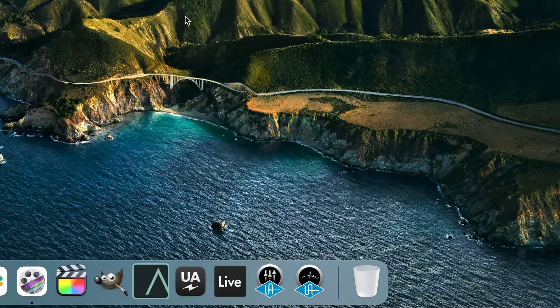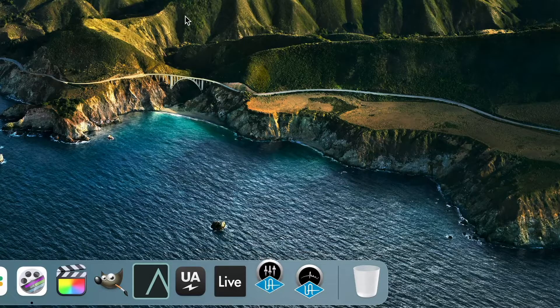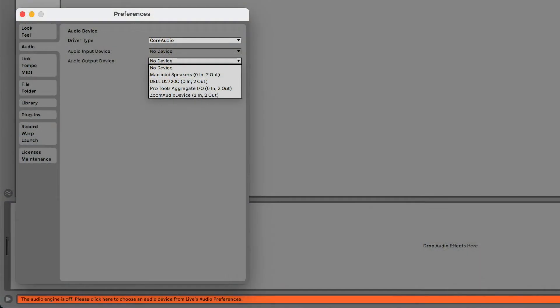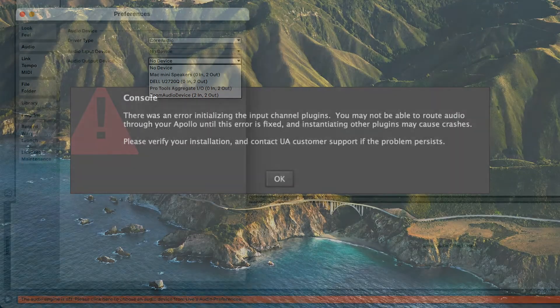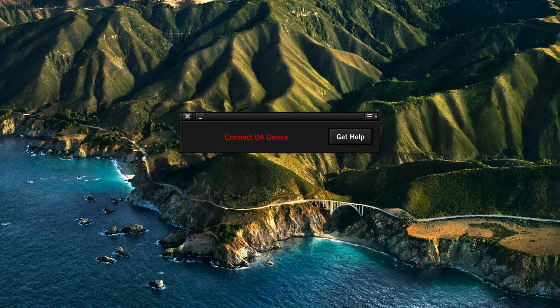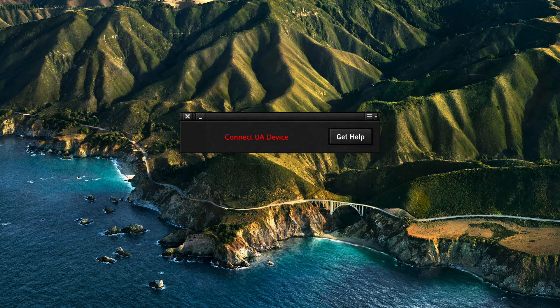Uninstalling and reinstalling can fix many common problems, such as issues with console, the Universal Audio driver not showing up in the DAW, audio input and output, or when your Apollo or UAD2 device is not recognized.